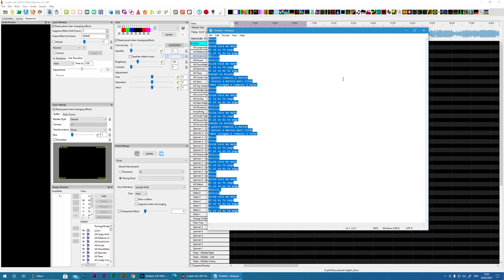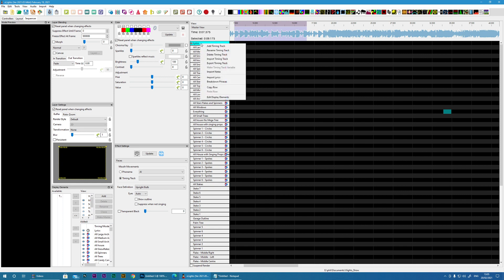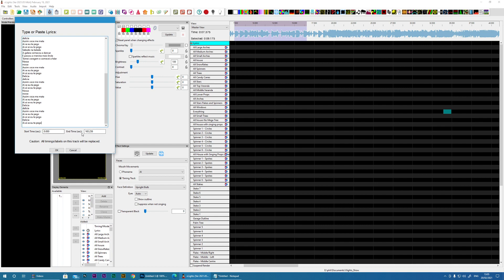And then we can just copy that here. And then what we can do is just import the lyrics. And you set the start time when the lyrics actually start. In this case they do start at the beginning of the song. So I have nothing to change.